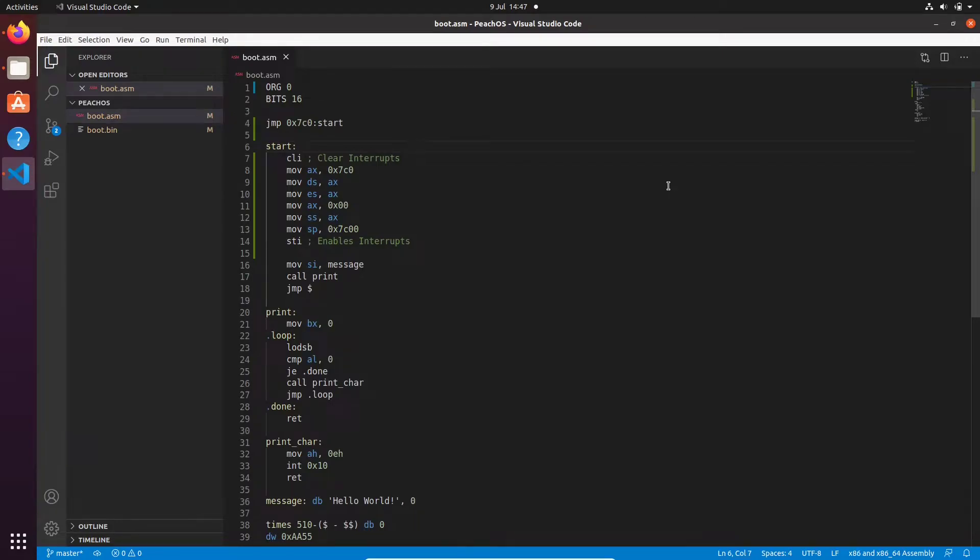Hello and welcome, and in this lecture we are going to prepare our bootloader for being booted on a real machine.